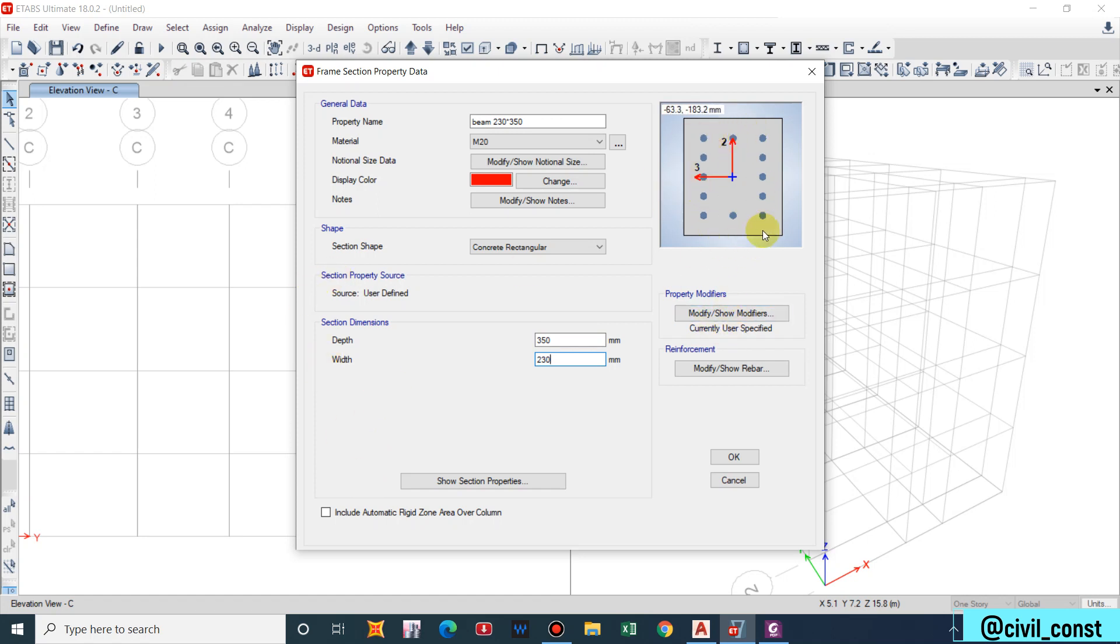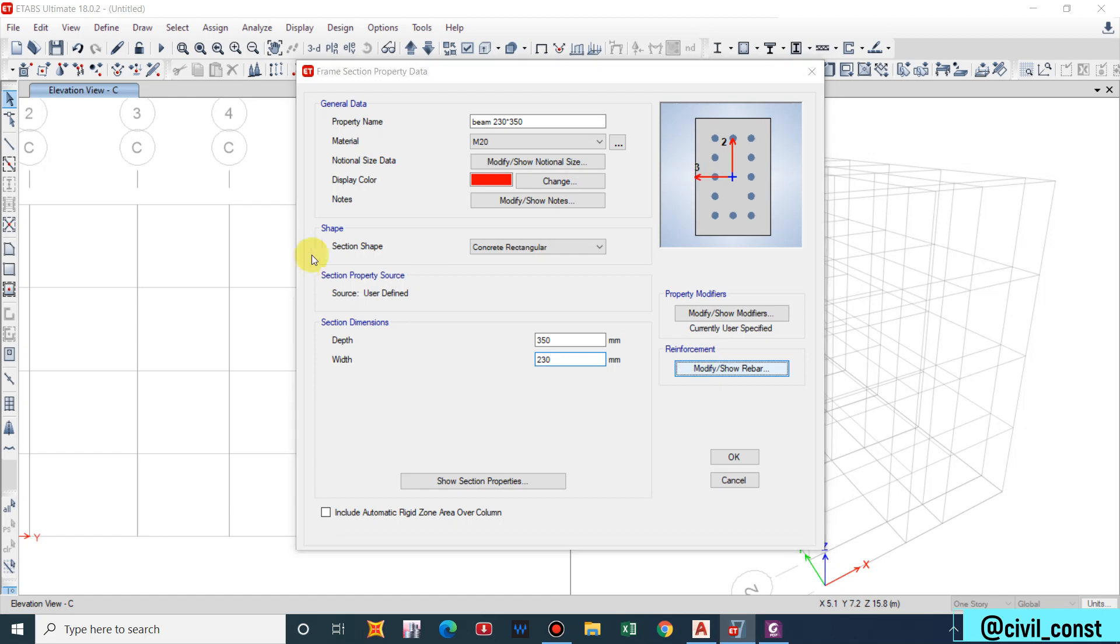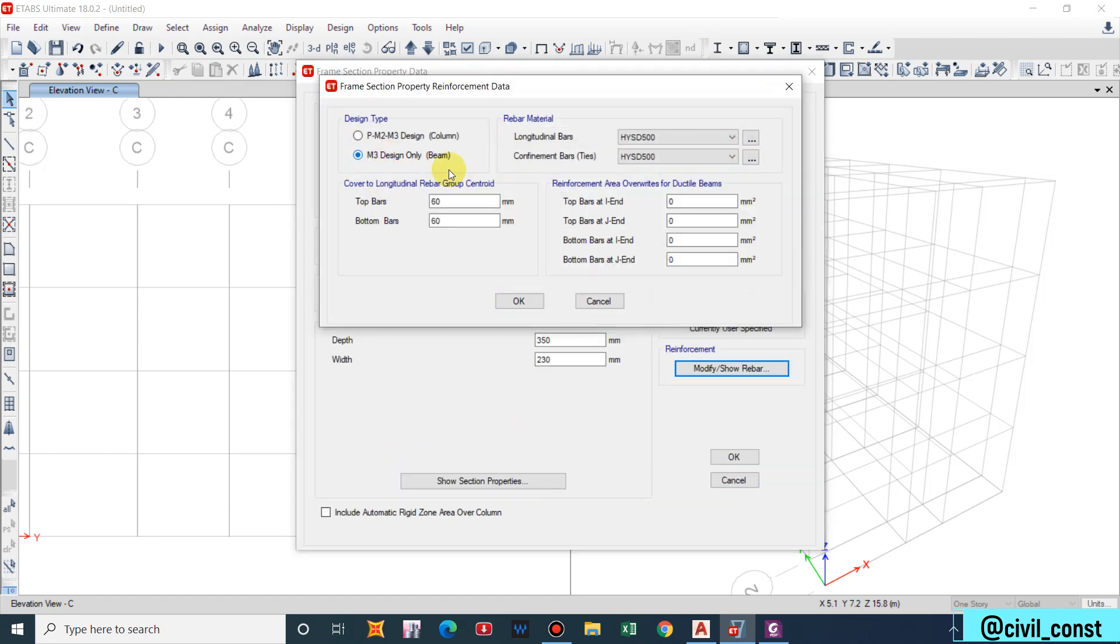Depth is 350, similarly width is 230. For a column section the rebar will be shown here, ETABS will show rebar.